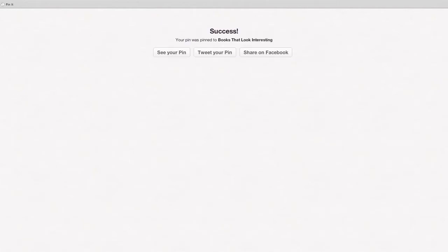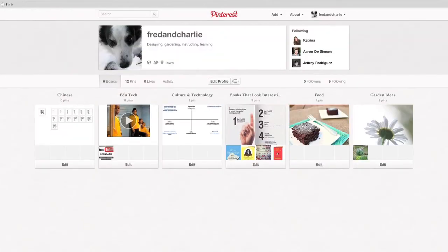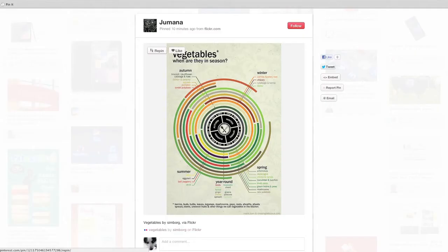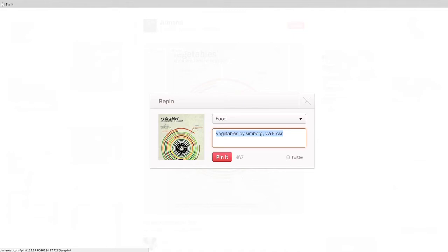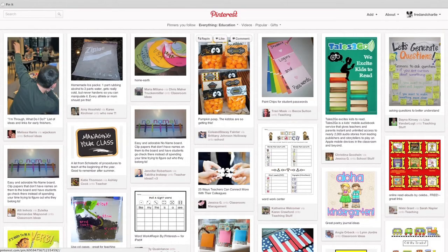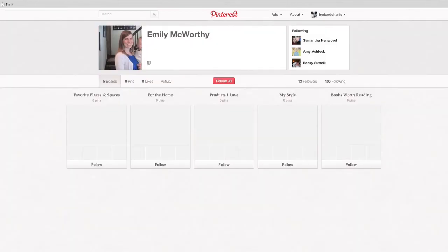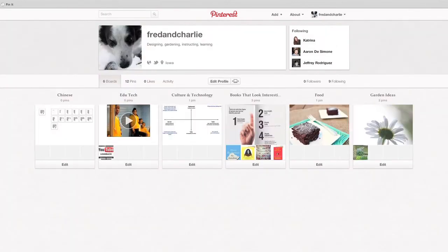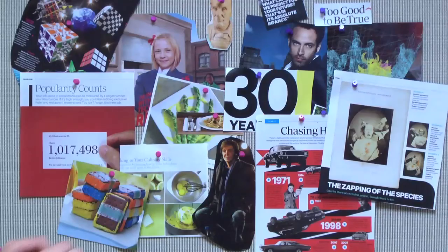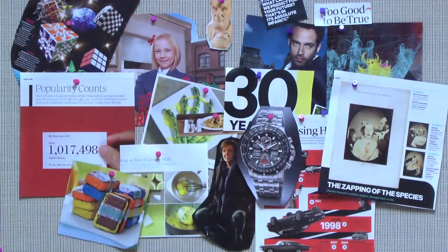You can create different pin boards too — perhaps one for class, one for home. Repins are sharing a pin you find from another user to one of your own boards, thus sharing it with your own followers. Beyond using Pinterest with your students, you can also follow other instructors. There's an entire category dedicated to education, so you might find some cool teaching ideas. You can follow us on Pinterest, Emcworthy and Fred and Charlie. We are new to the scene though, so some of my boards might be a bit empty. Thank you. Thanks for watching.